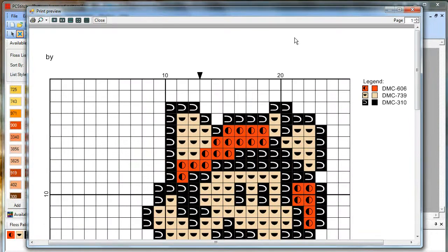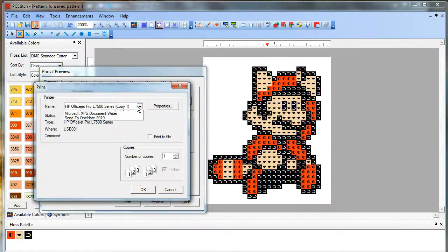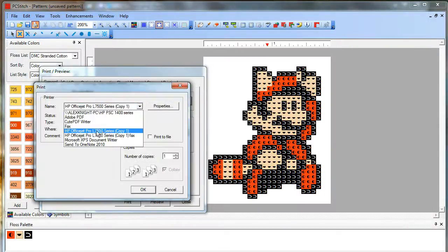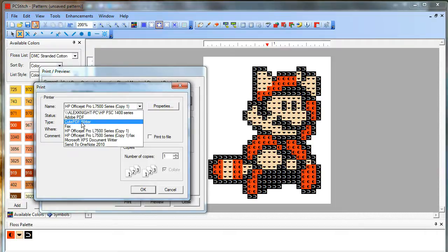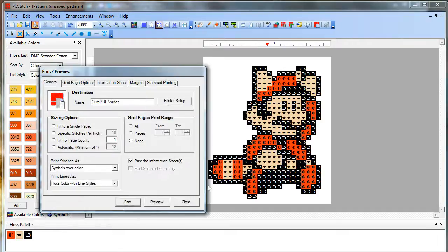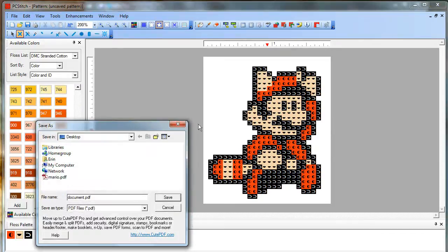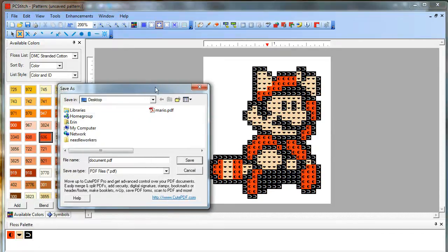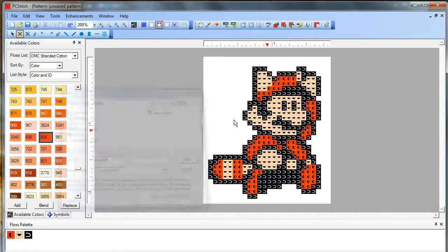To print it or save to PDF, you will select, instead of your regular printer, I have Adobe installed so I can print straight to Adobe. But if you don't, you can download CutePDF for free and that's, you install it as a printer and then you choose that and when you print to that, it actually will prompt you to save a PDF file. So I can call this one Mario 2. And then I have my saved PDF.